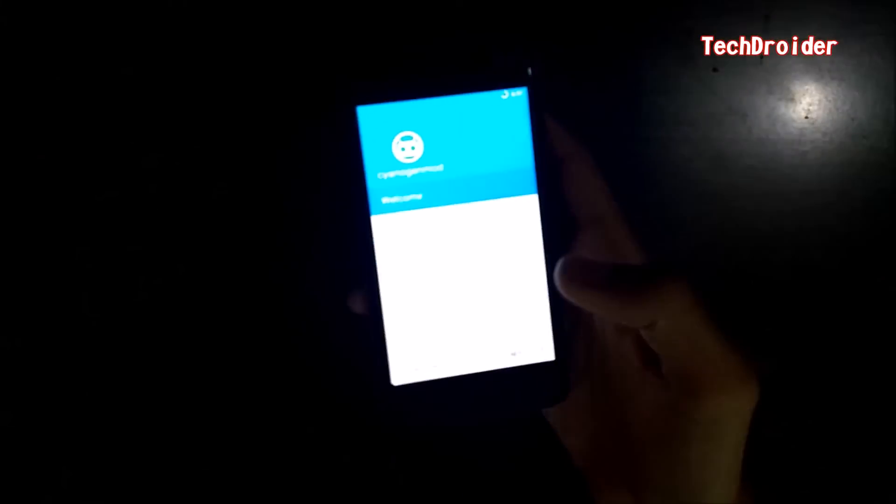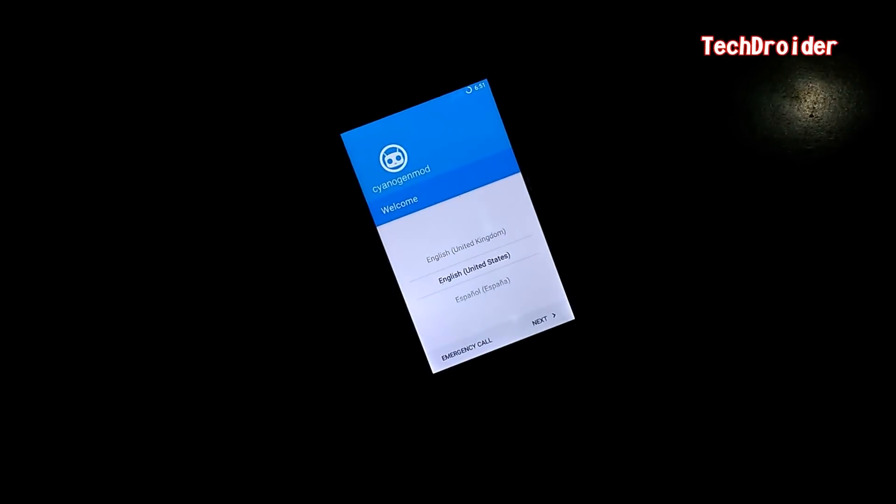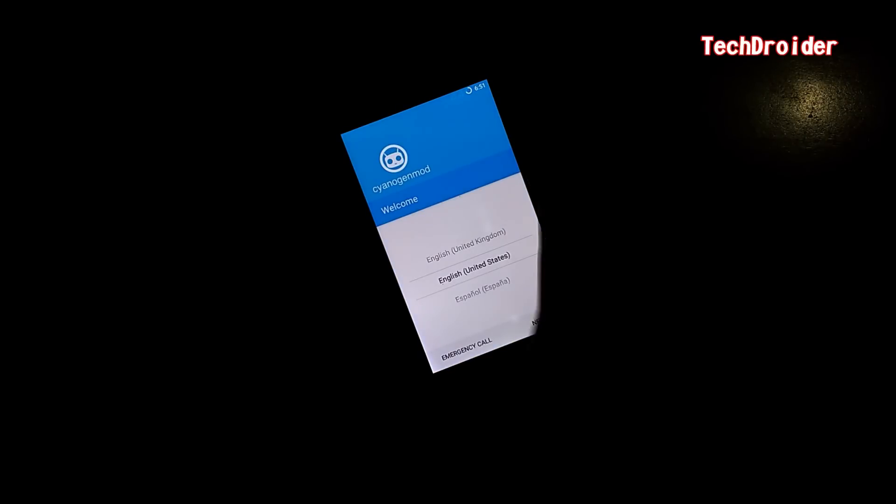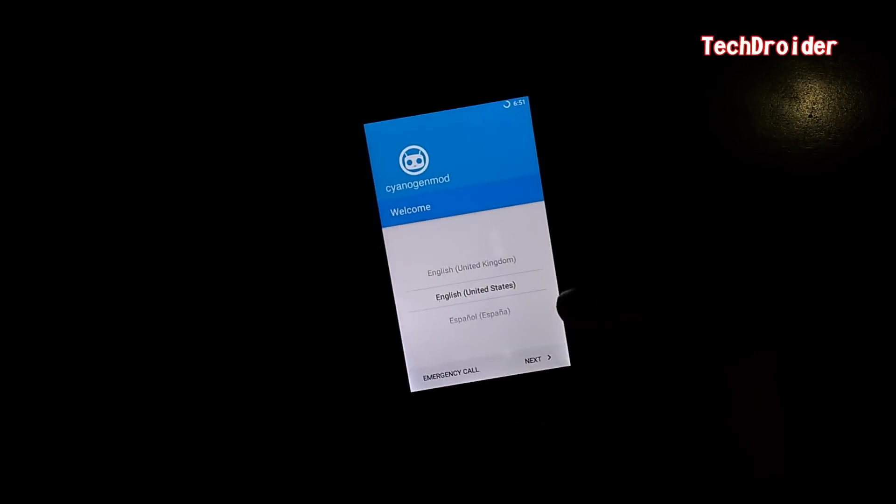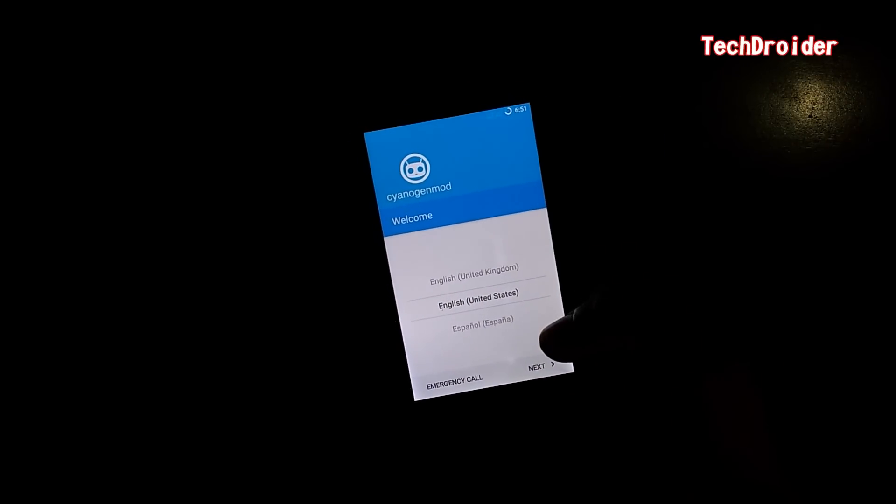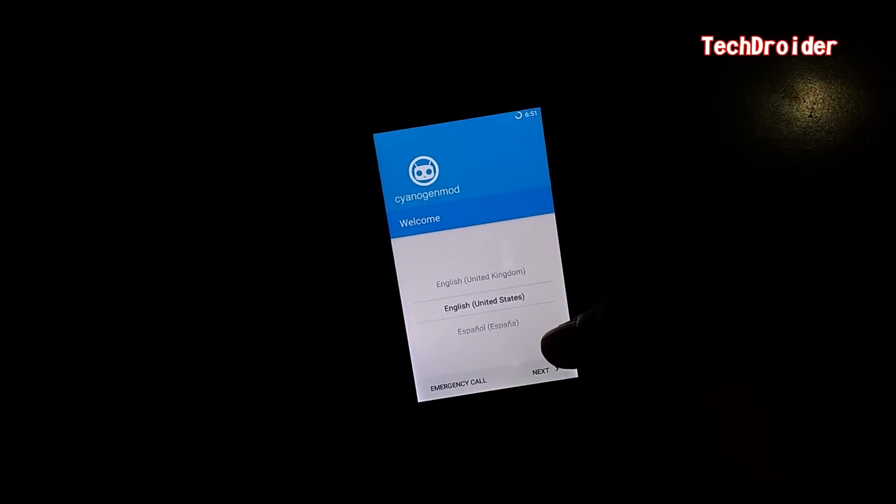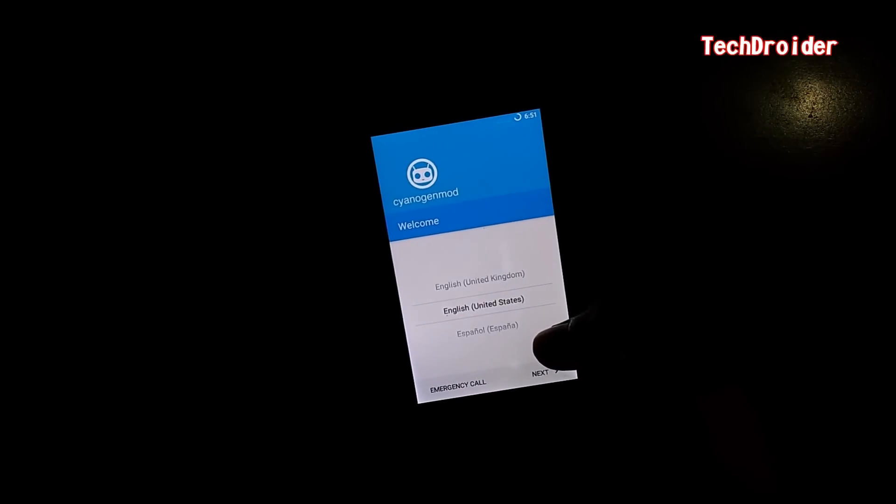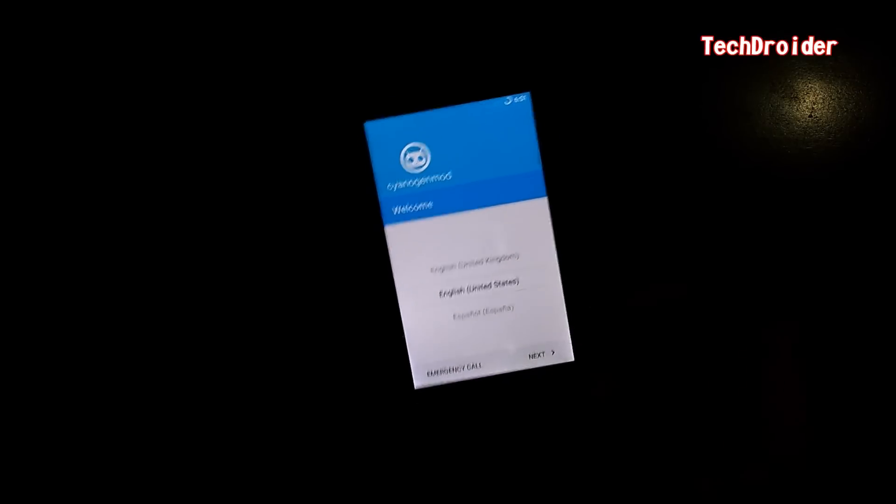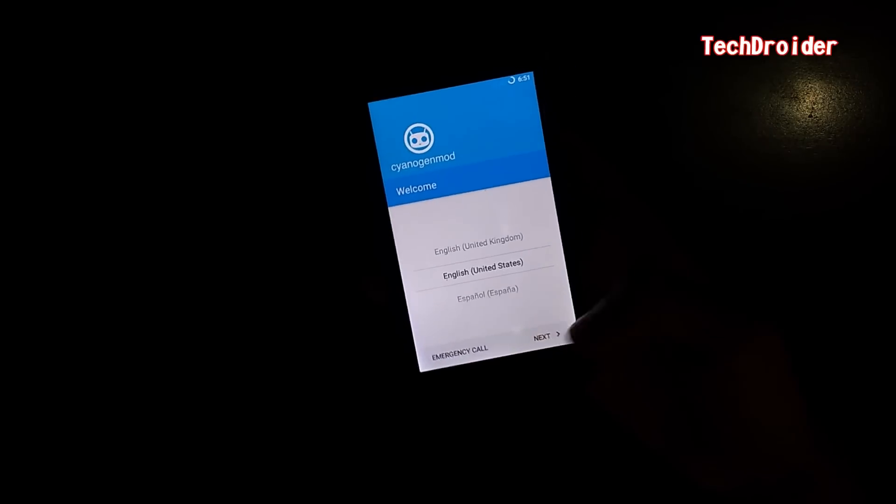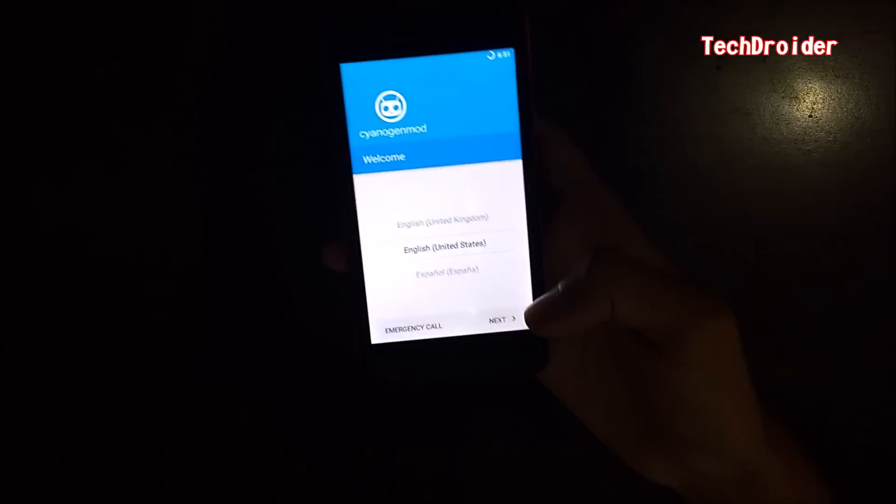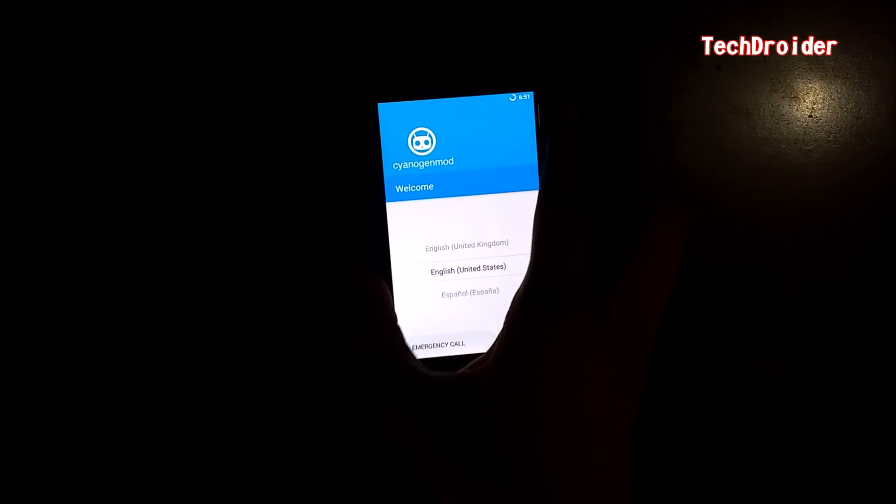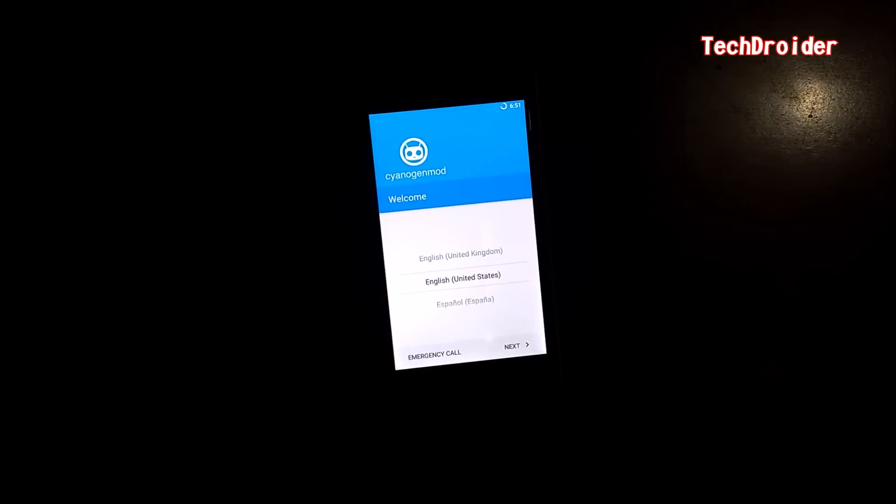Hey guys, this is Micromax Yu Yureka 2 and today I'm going to show you the video review of CyanogenMod 13 Android 6.0.1 on Micromax Yu Yureka 2. You can check the how to install video in the link below. So this is the welcome screen, let me zoom.